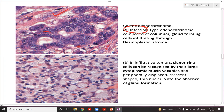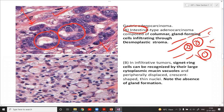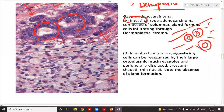In the intestinal type, the cells grow in the form of glands. The tumor cells are growing in an area showing excessive fibrosis, called desmoplastic stroma, meaning that area has become very tough and hard. In the intestinal type of adenocarcinoma you will see columnar gland-forming cells infiltrating through a desmoplastic stroma.